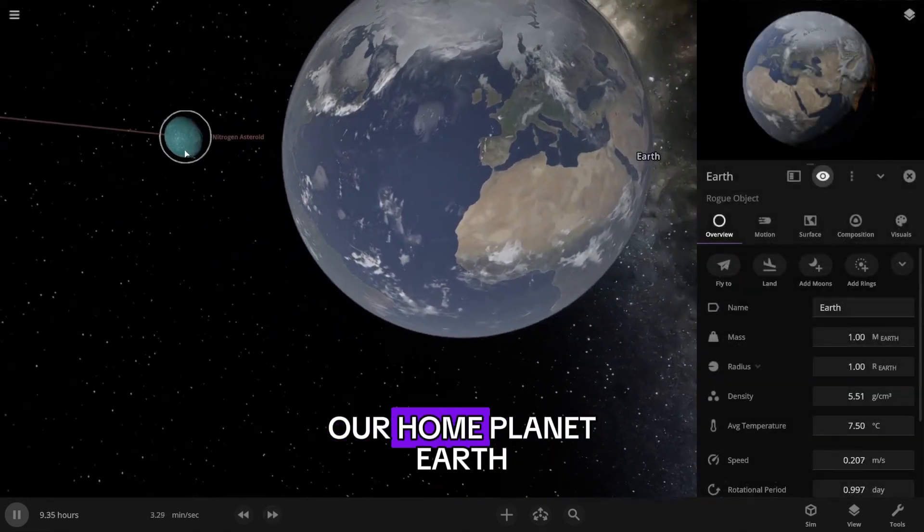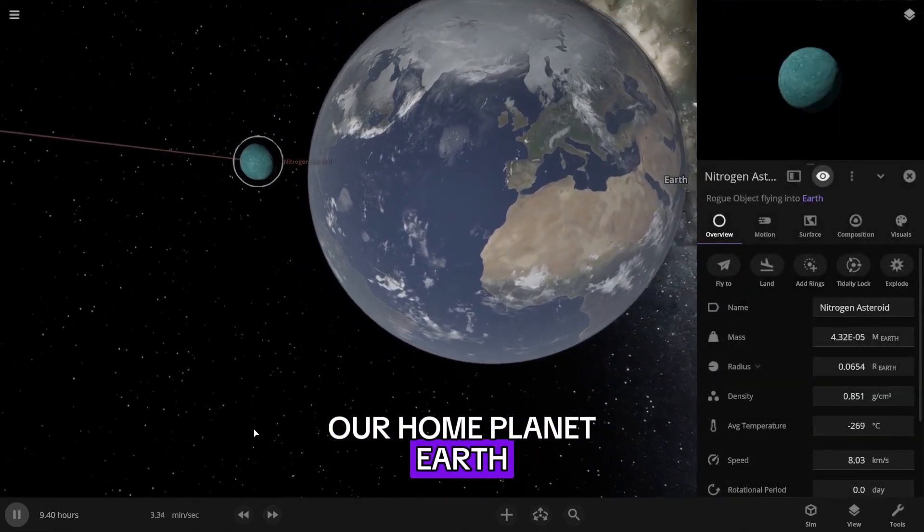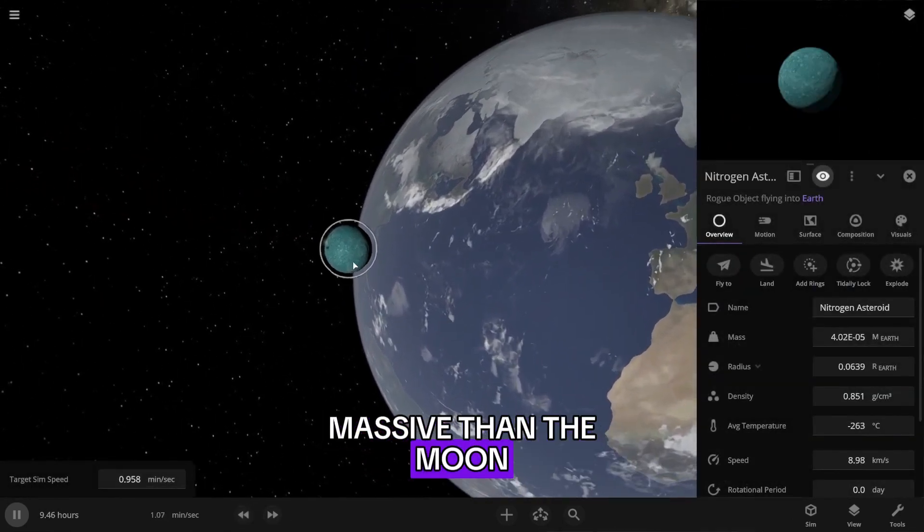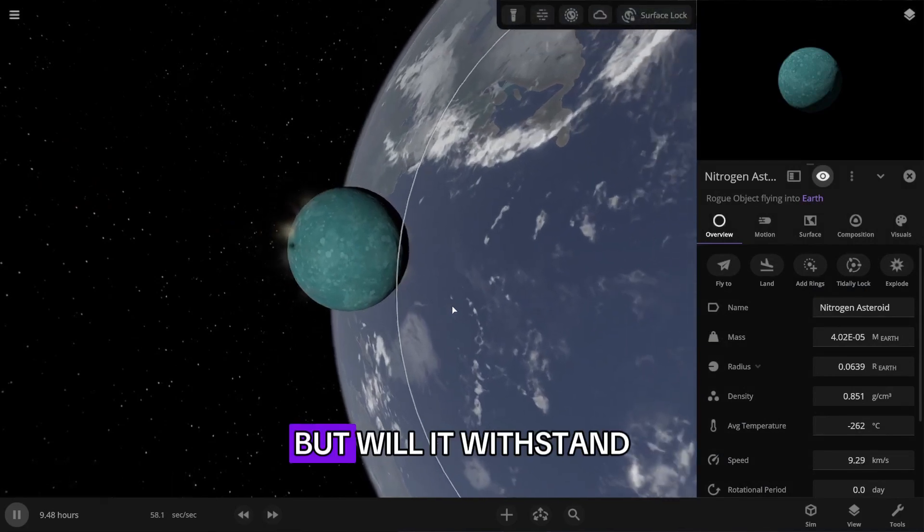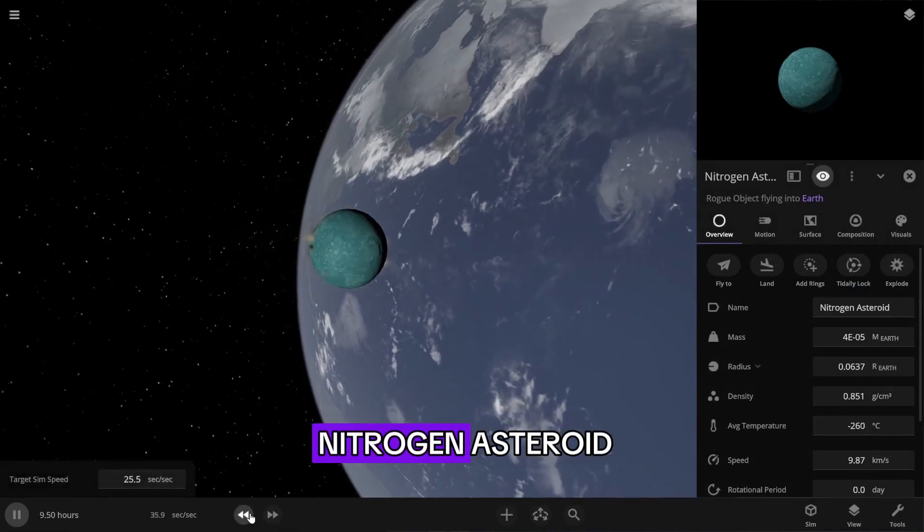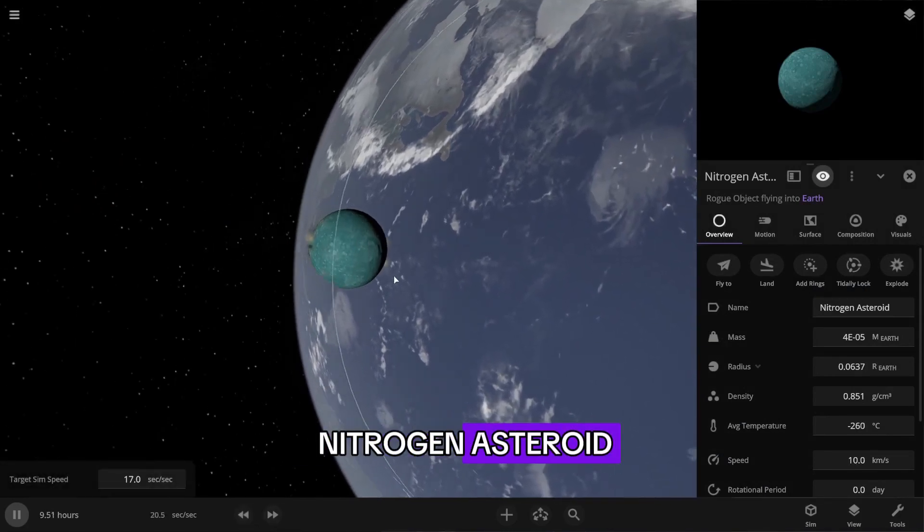Next in line is our home planet Earth. It is much more massive than the Moon, but will it withstand the impact of a nitrogen asteroid?